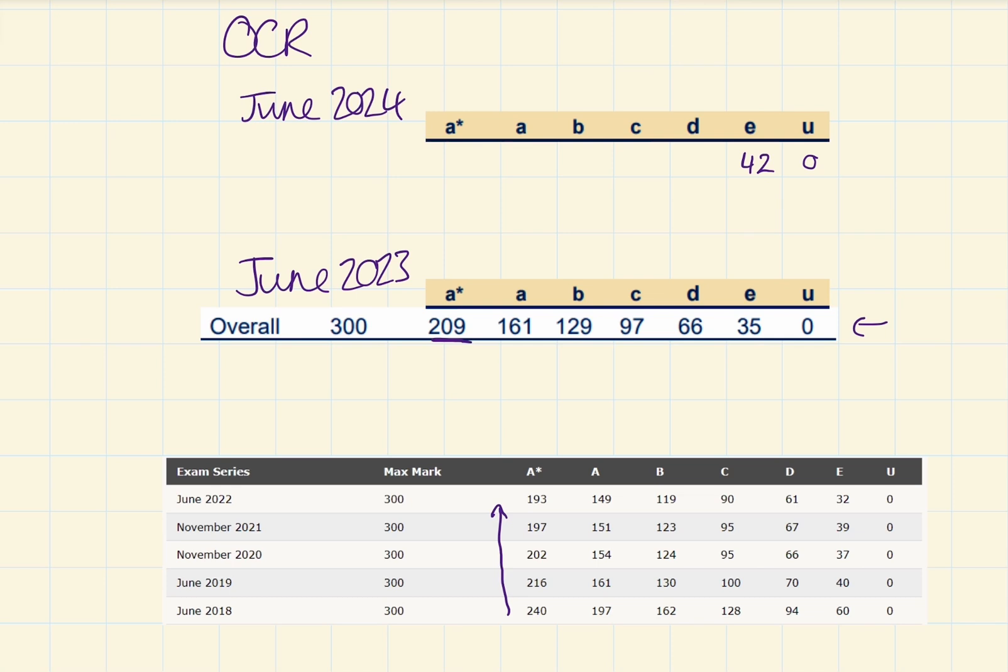Right, D, I think we're going to be looking in the 80s. I'm going to go 81. I don't think the grade boundaries are going to be as high as 2018 here. I think they're not going to be that bad, but I think we're going to be closer to that than we are anything else.